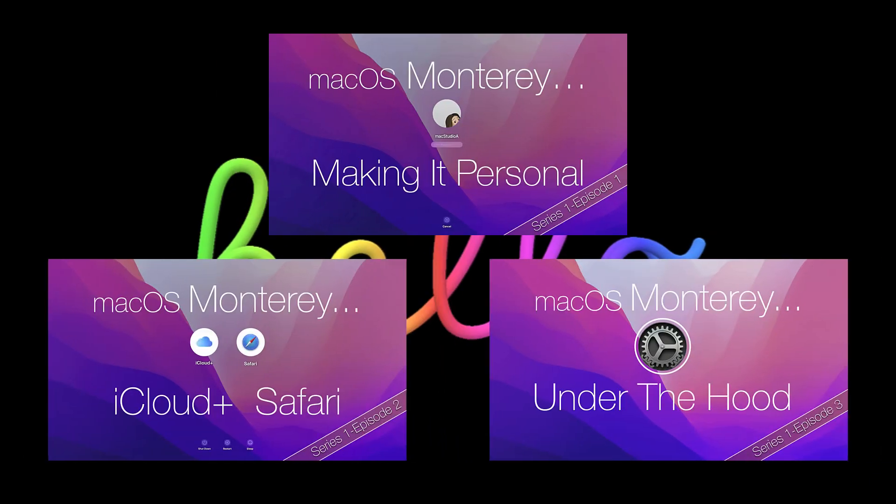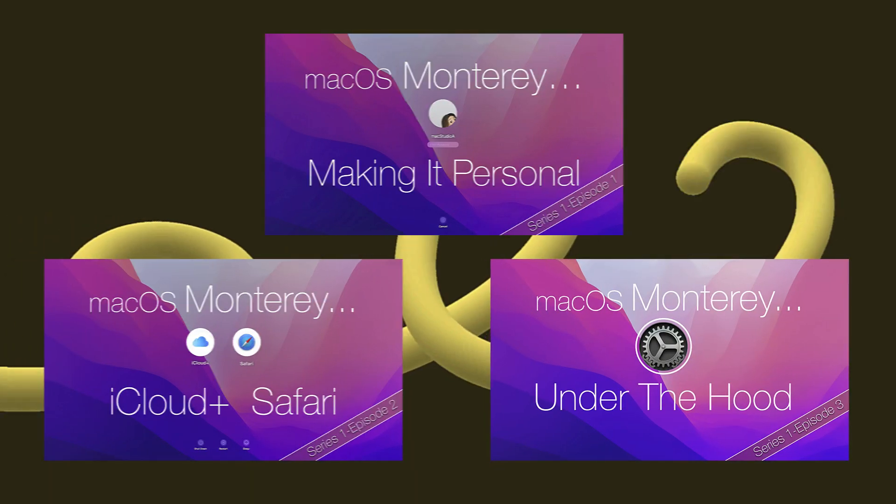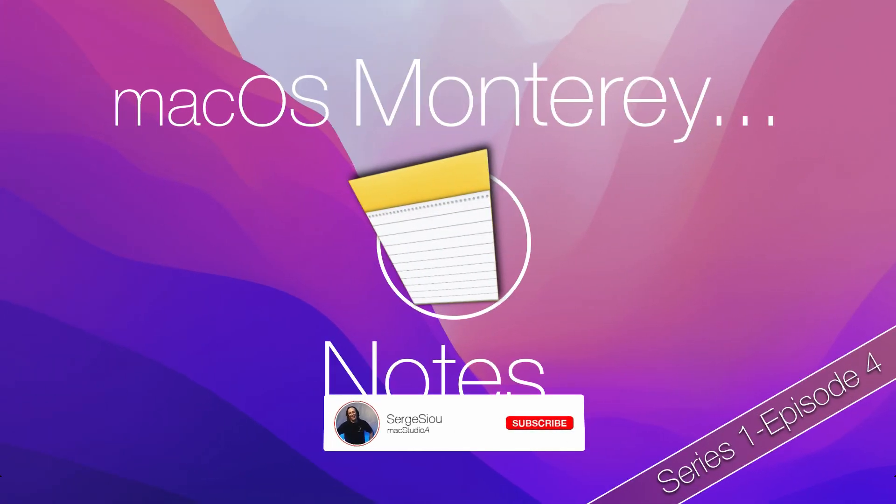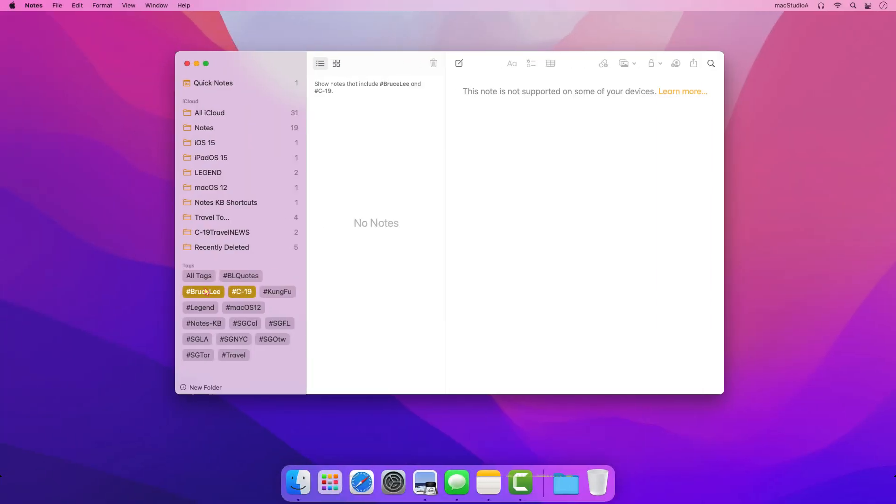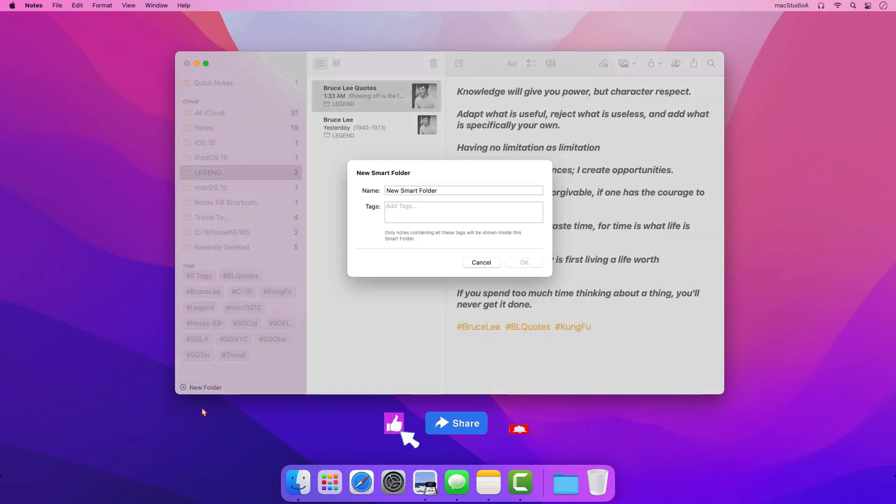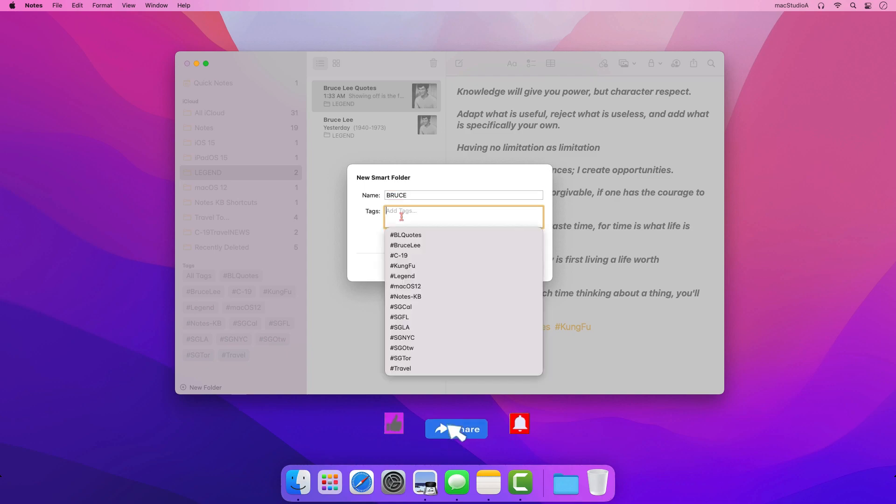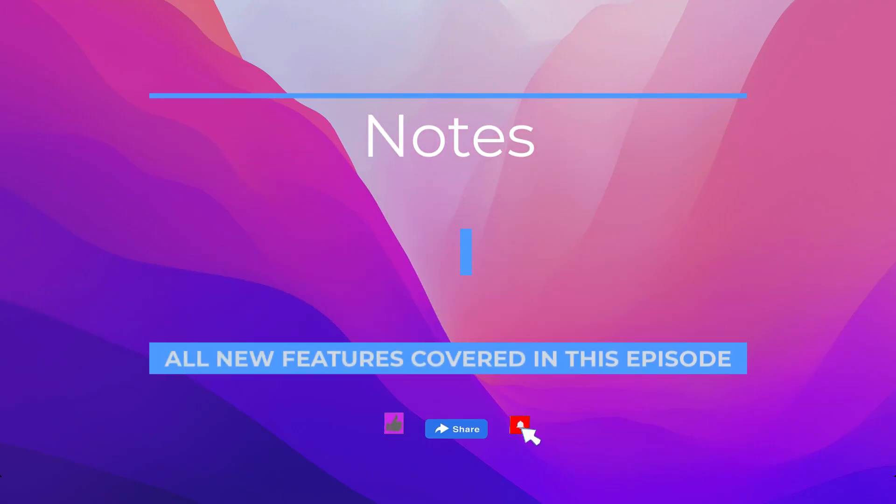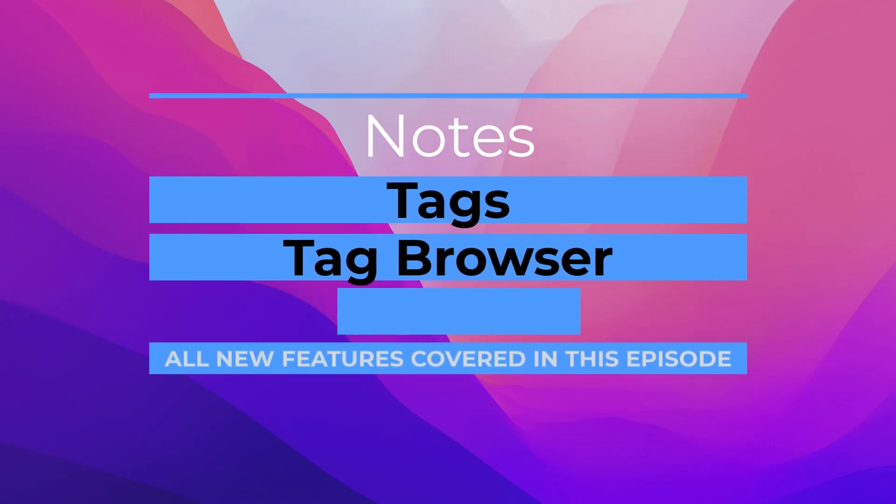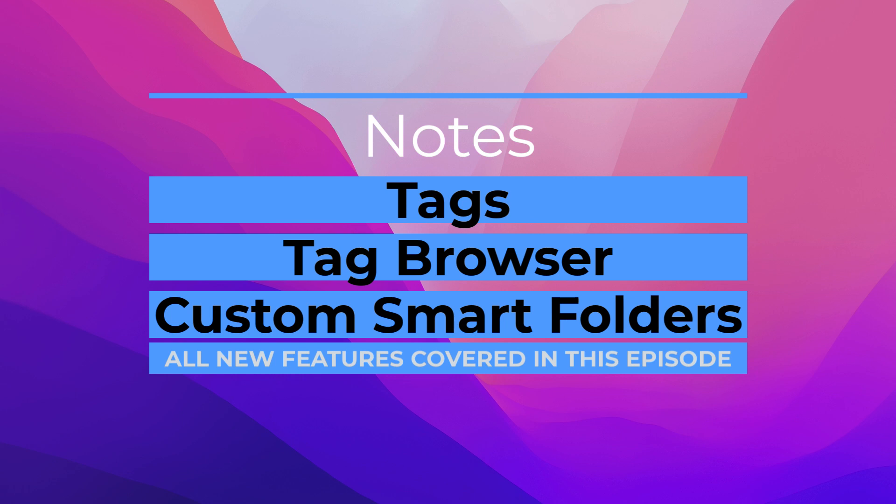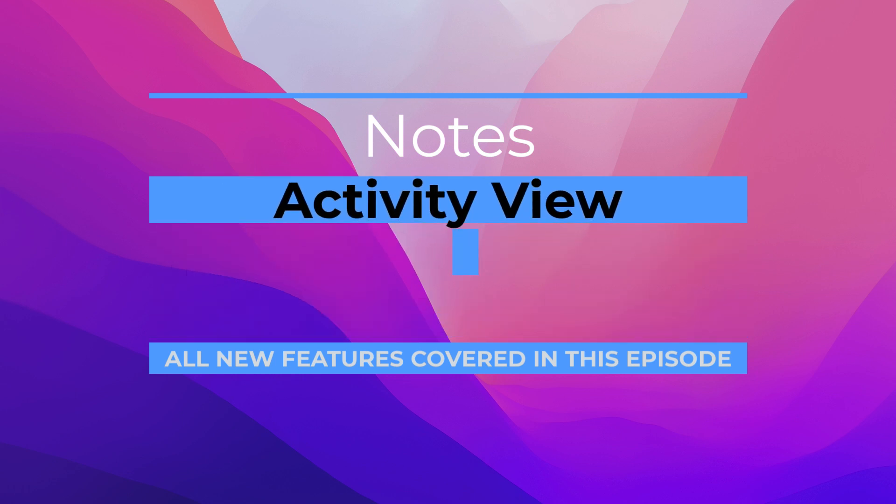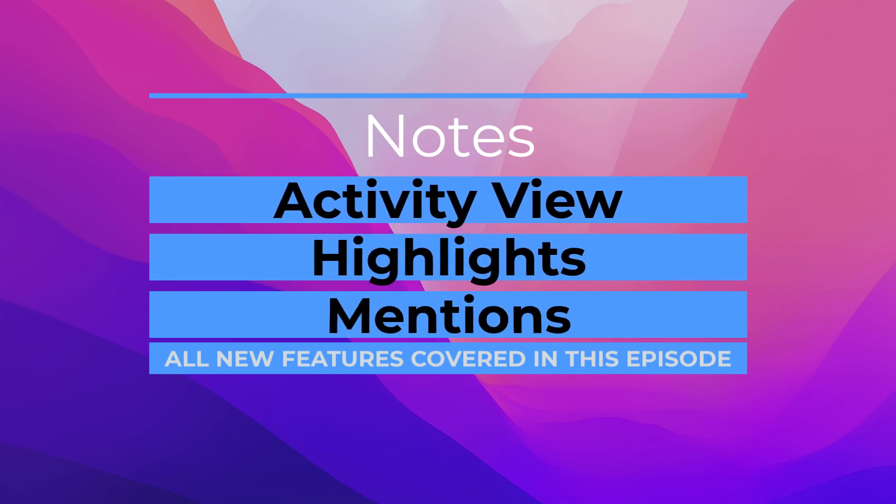Hello, continuing on to episode 4, titled macOS Monterey Notes from our macOS Monterey series. In this episode, I'll take a look at some of the cool new features added to notes in macOS Monterey. New features like tags, tag browser, custom smart folders, activity view, highlights and mentions.